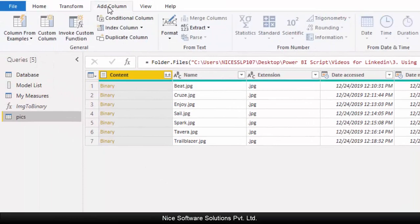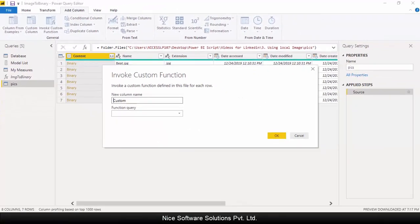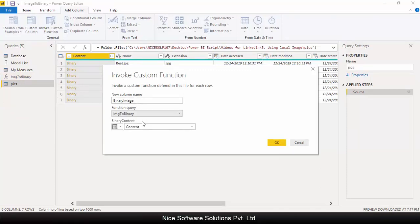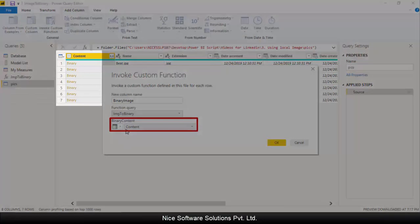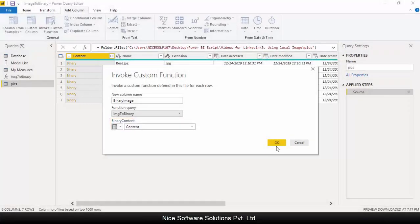Now to convert them to base64, click on transform data, go to the add column menu, and then click on invoke custom function. This will create a new custom column using the function query you created earlier. Name the column as binary image, select image to binary as the function query that you'd like to invoke.